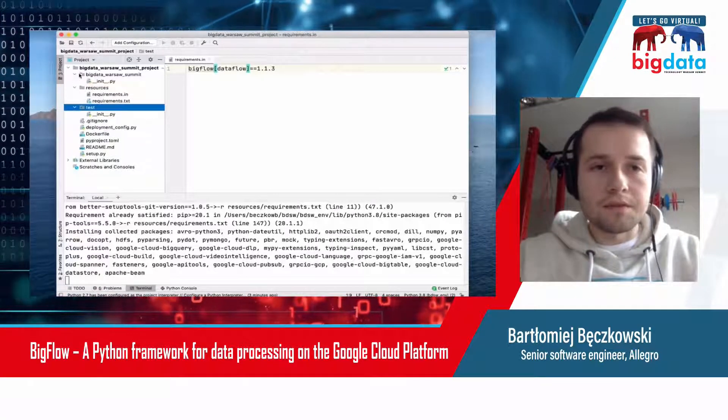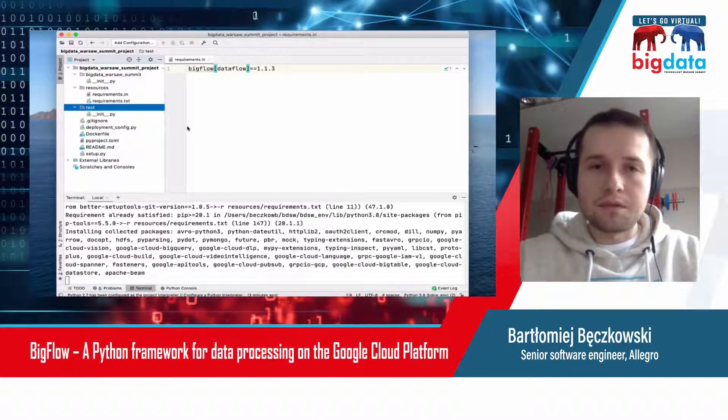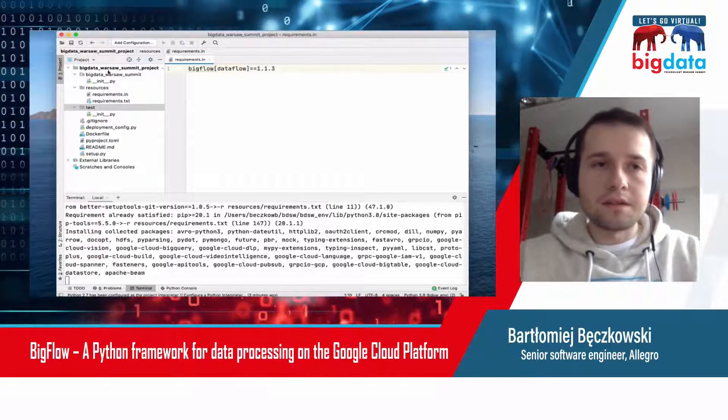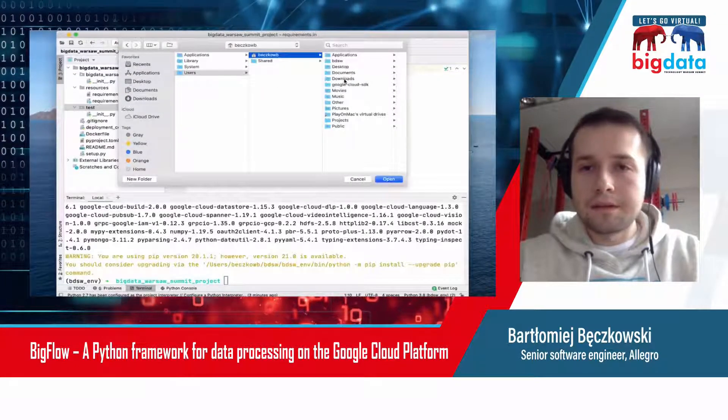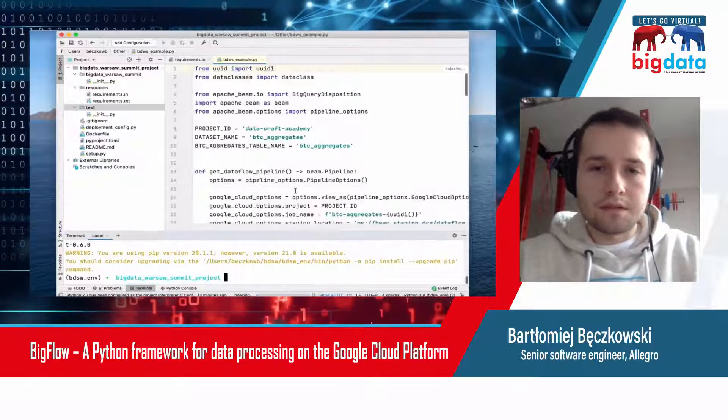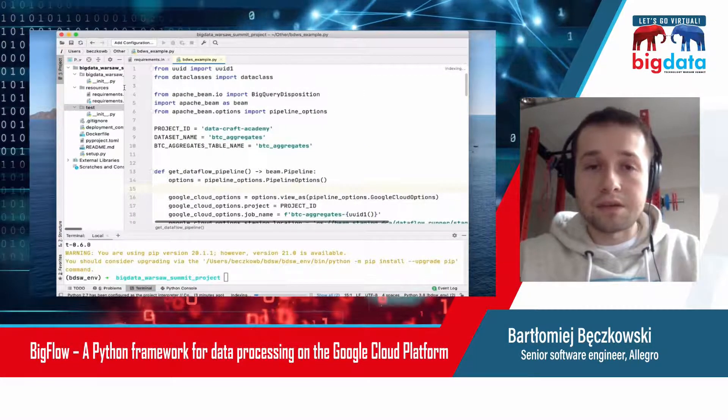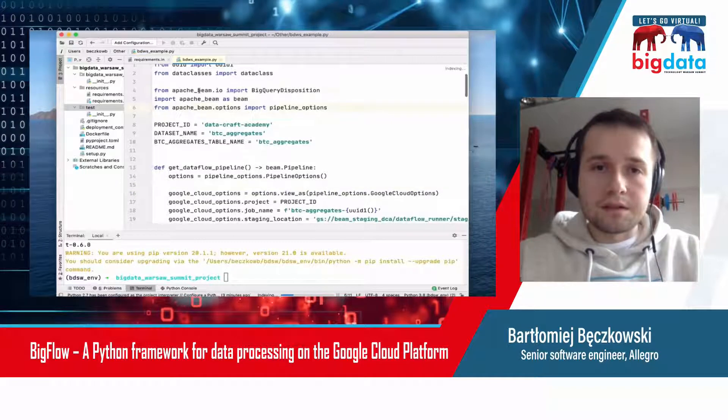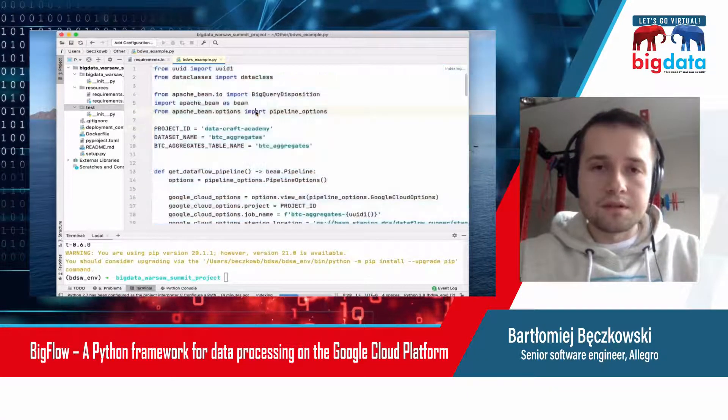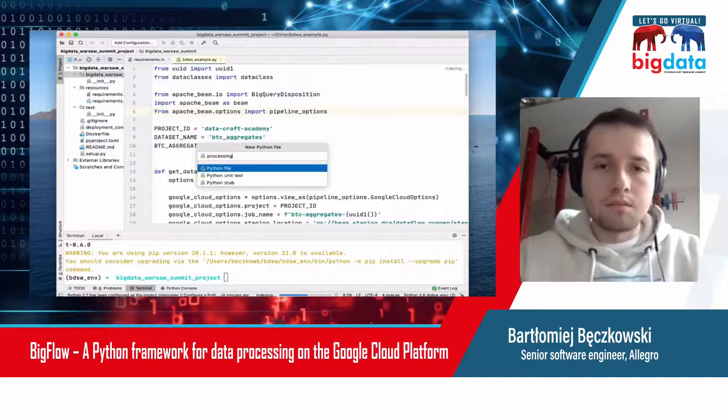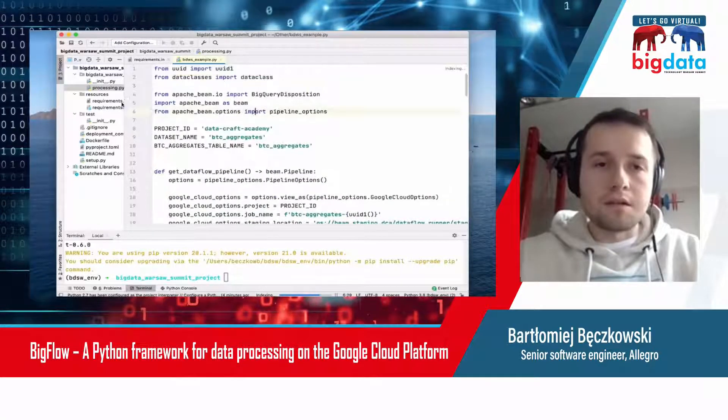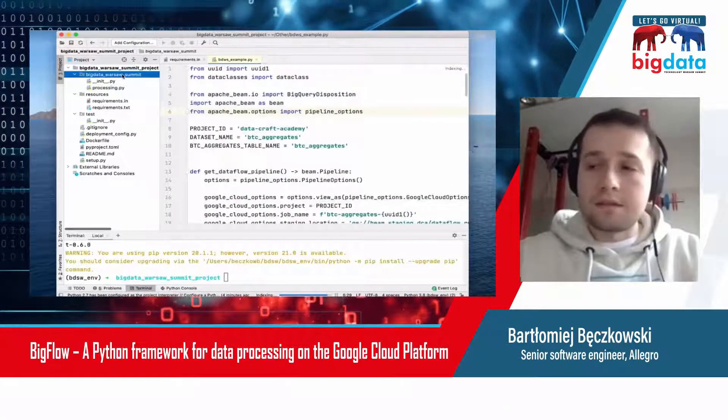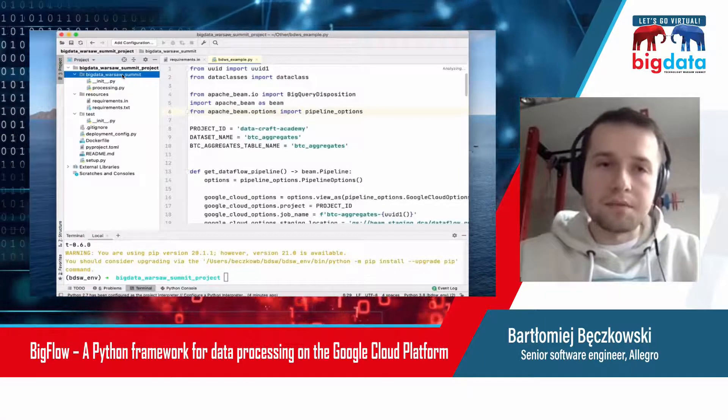My requirements are ready to be installed. So I run pip install, and that's all when it comes to requirements. Now I will get rid of unnecessary stuff from the generated project so I have a completely clear project. Now I will move the example Apache Beam processing into the project. That is my processing. It's a standard Apache Beam processing written in Python SDK.